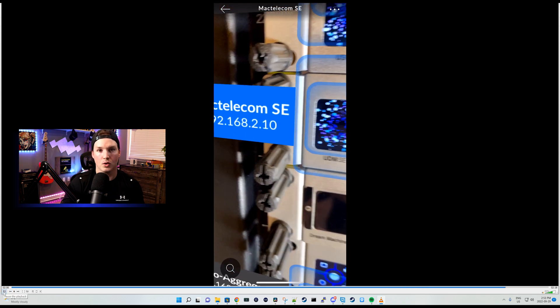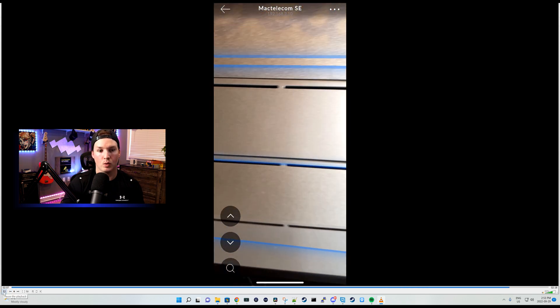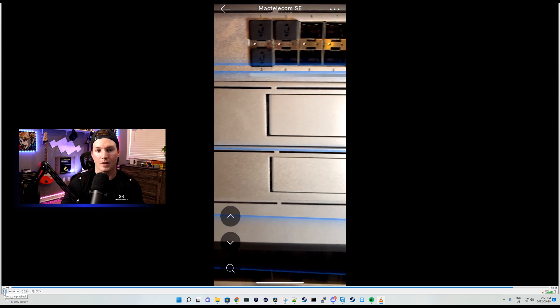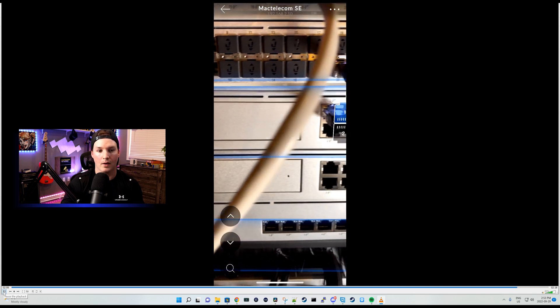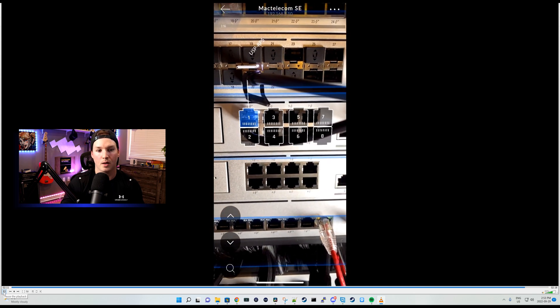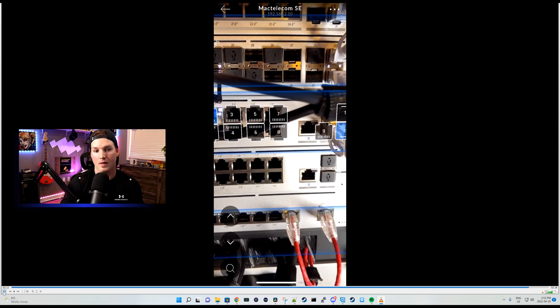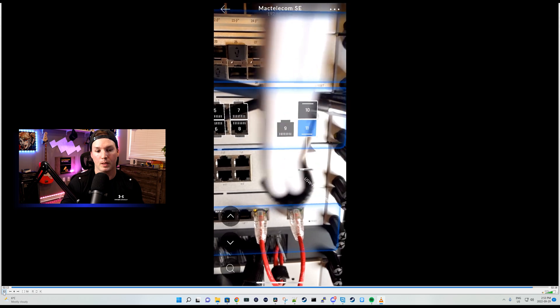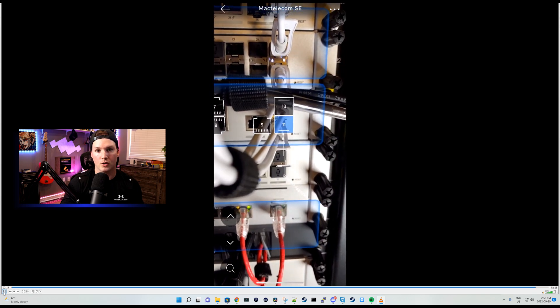The last one we're looking at is the UDM-SE, which doesn't really have anything on it at all. We scroll across, we have the RPS, and then we have some uplinks to my Aggregation Pro switch.